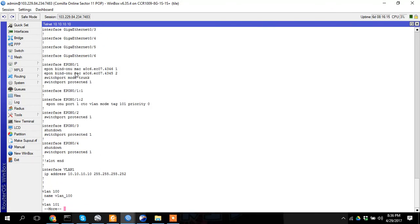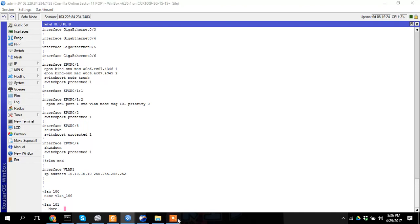I am calling it the same thing. Okay. Stop. I think there is a problem.